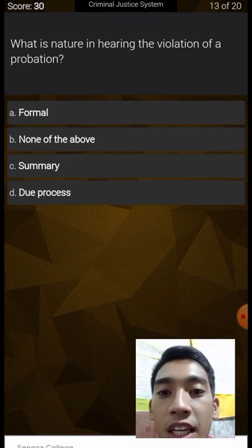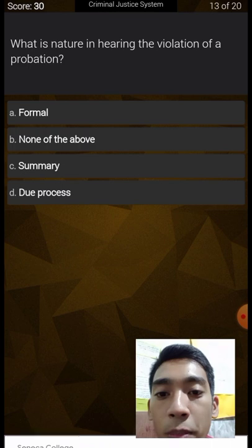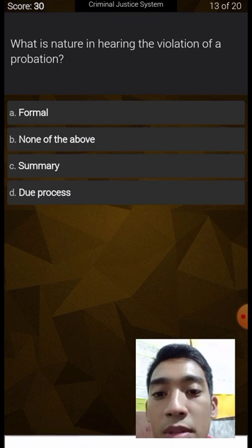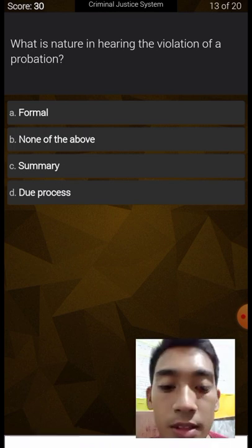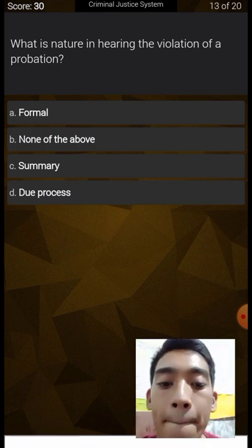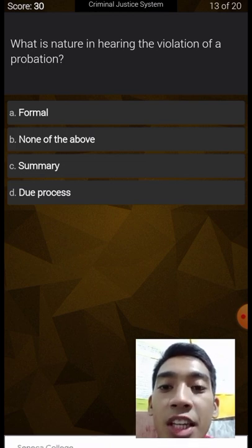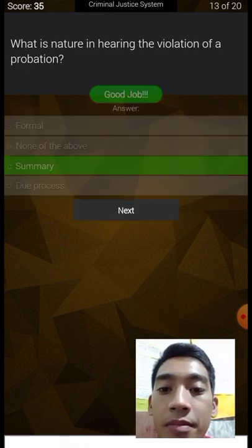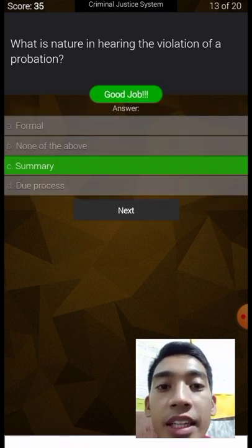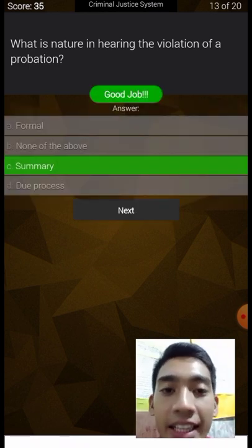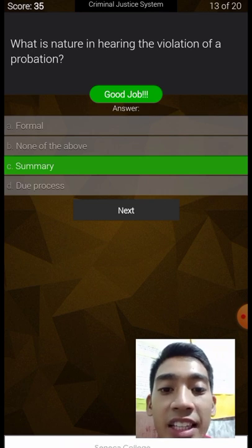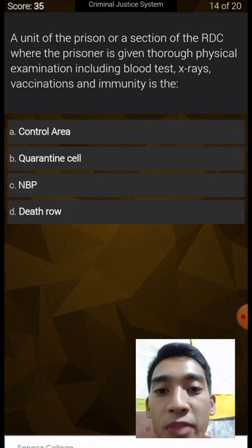What is the nature of the hearing for the violation of probation? Options: formal, none of the above, or summary due process. The answer is summary — that's the nature of the hearing for violating the conditions of probation.